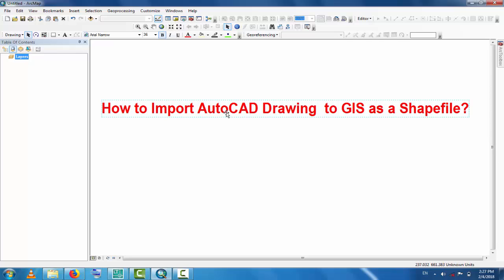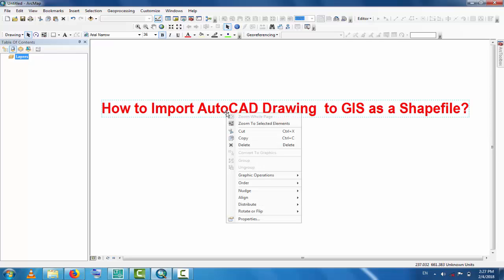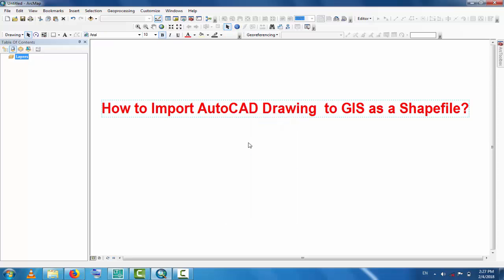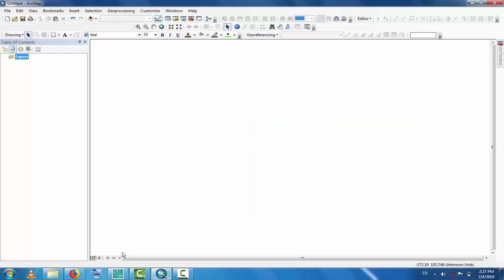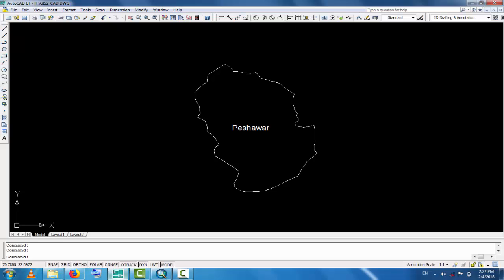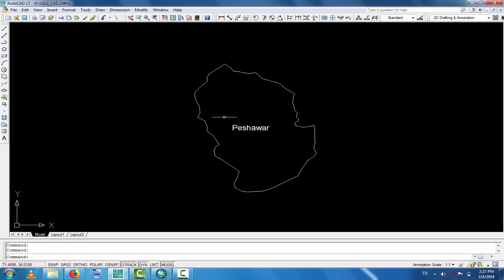Now you can see, you will go to AutoCAD, and from AutoCAD we will export this. This is the district map and the boundary, so we will export this map to GIS.